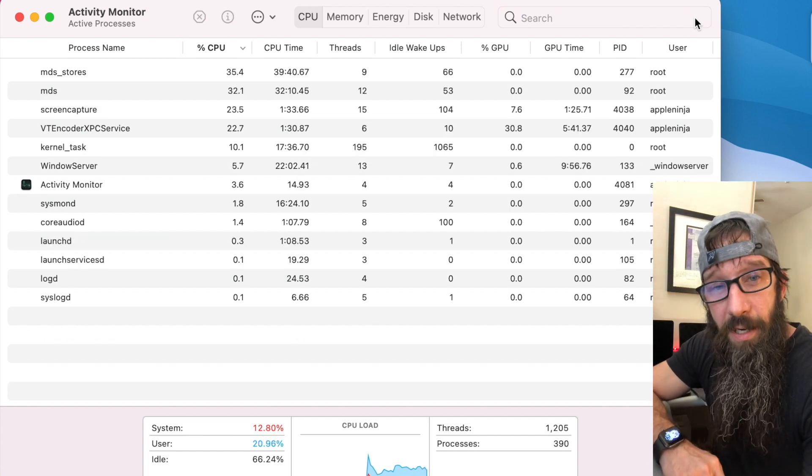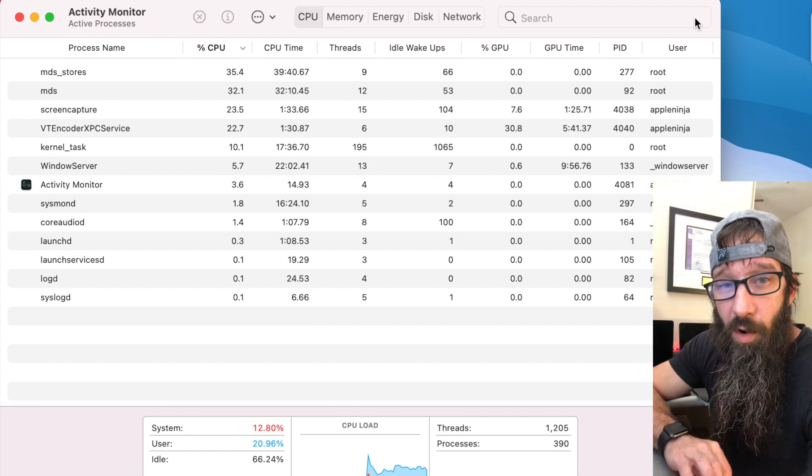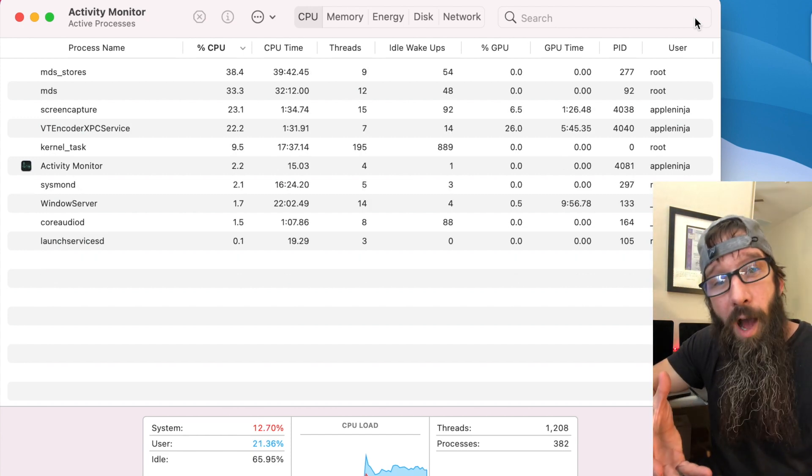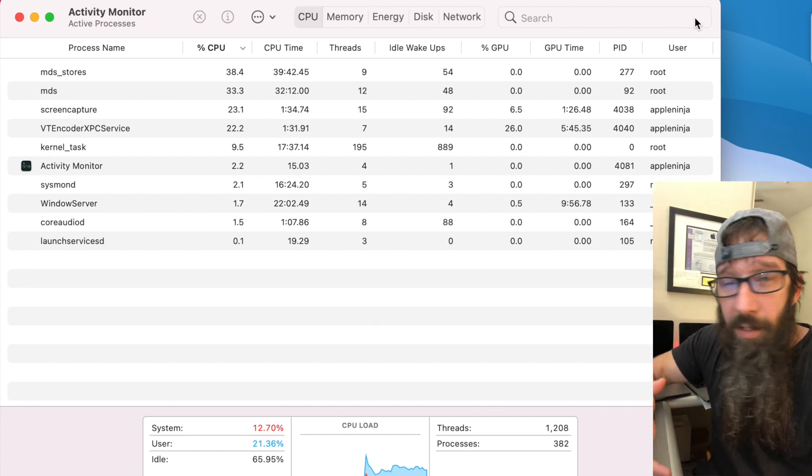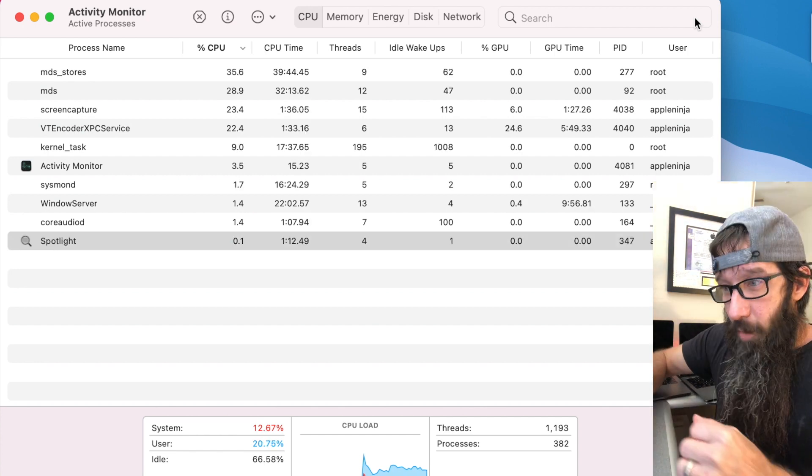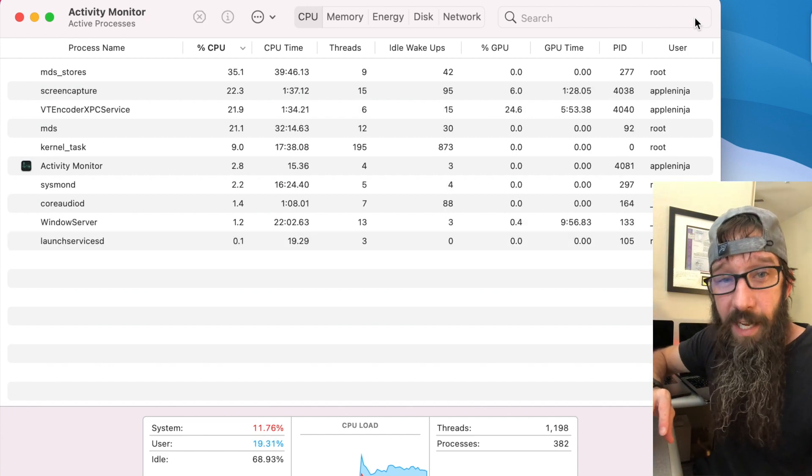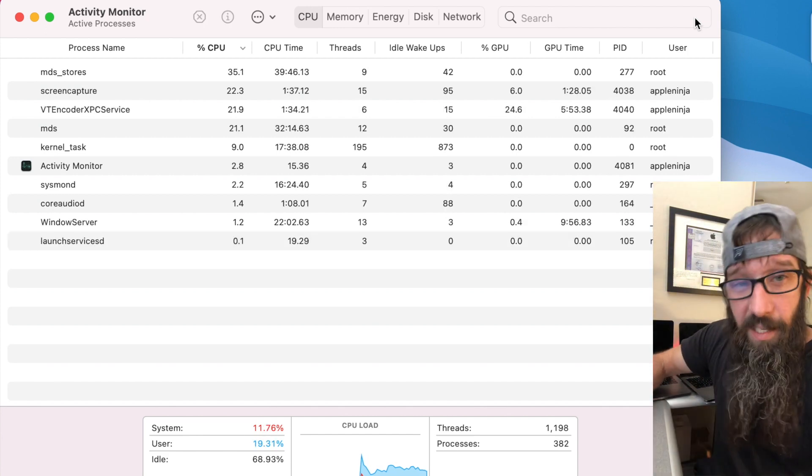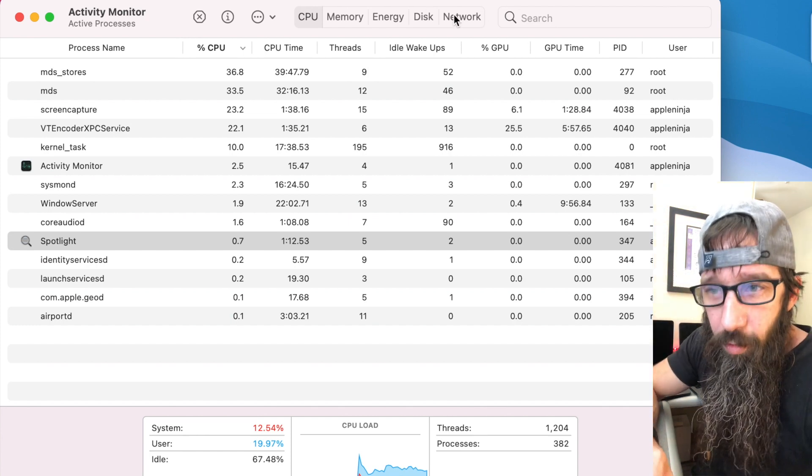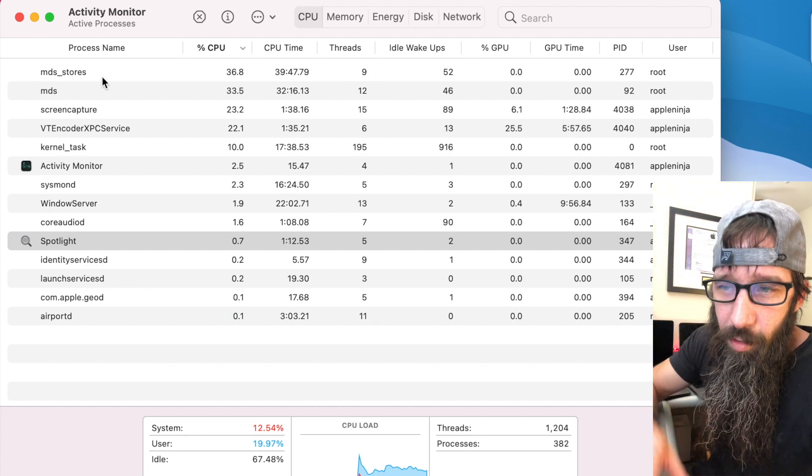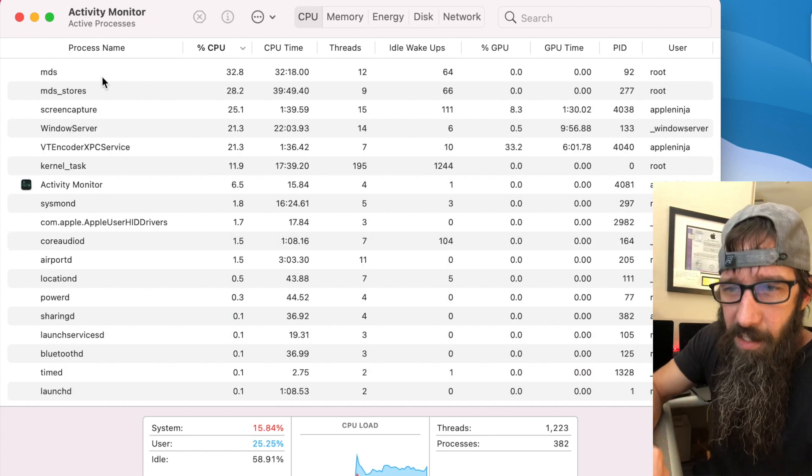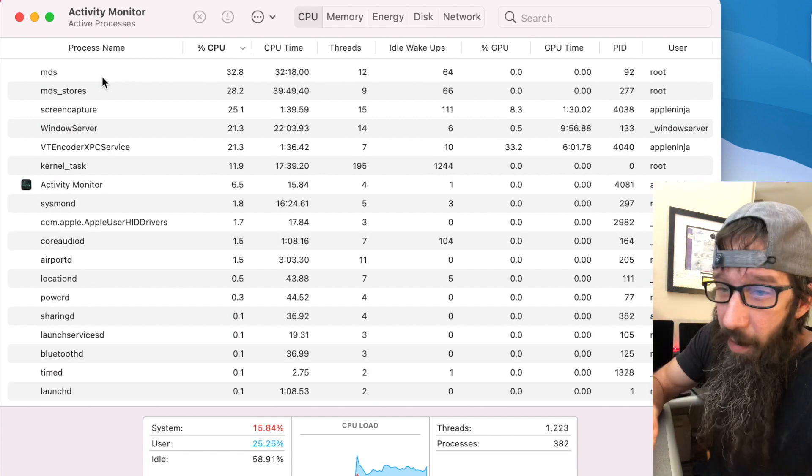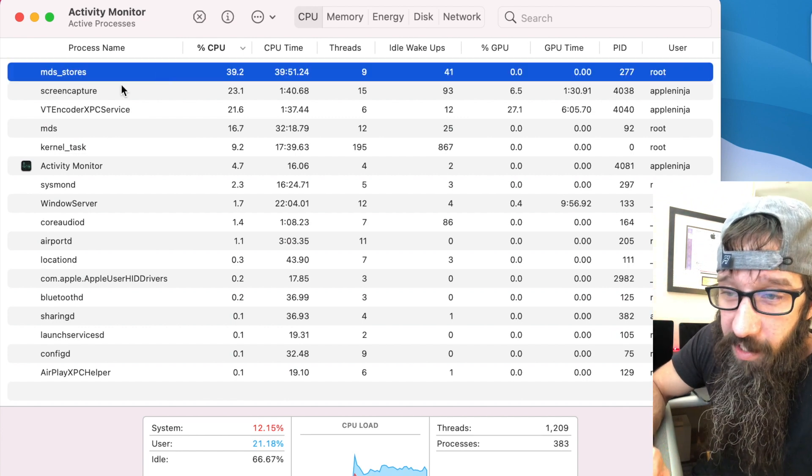There could be an app on your system that you had previously installed, maybe on Catalina or Mojave, and now it's just not working properly on Big Sur. Or maybe there's an update that's needed for that application or maybe you need to get rid of it altogether. So you use Activity Monitor to search for apps that might be causing a problem.